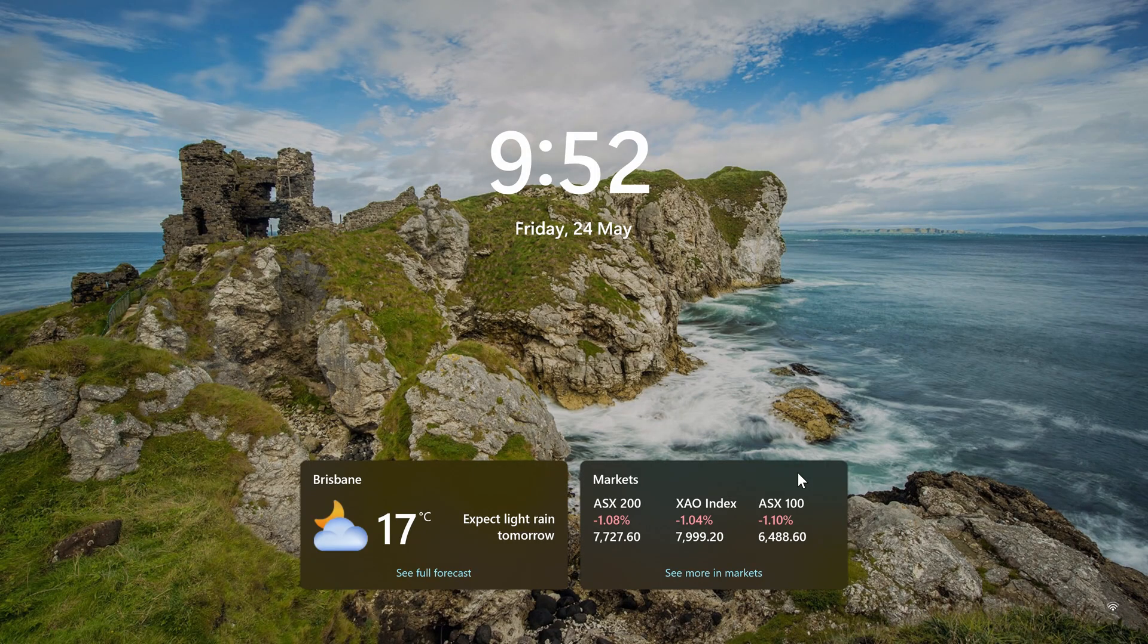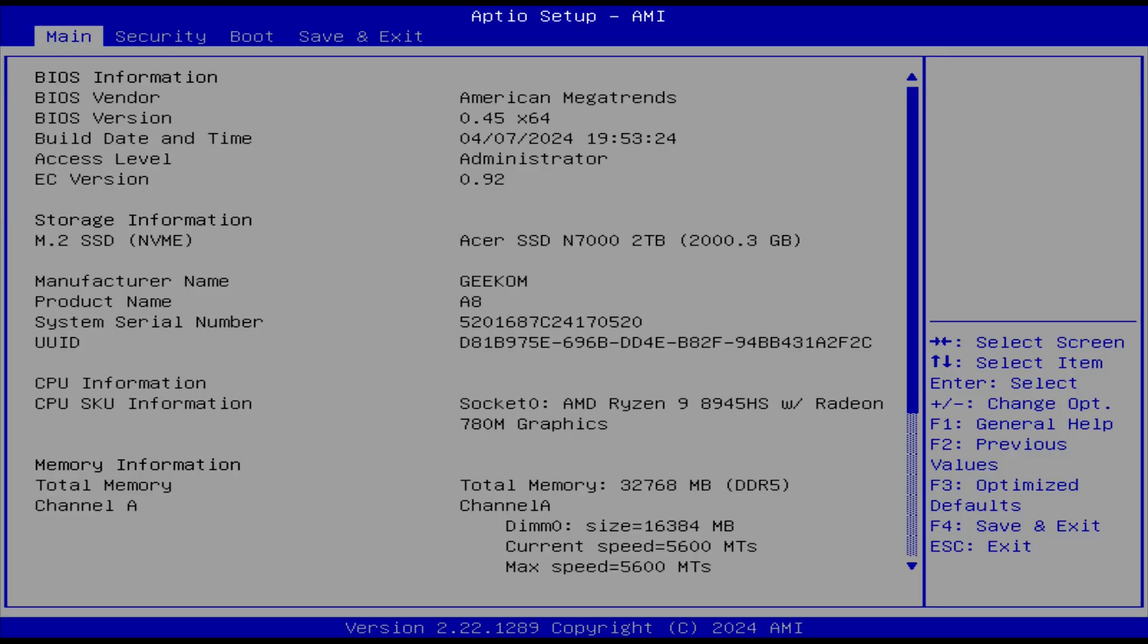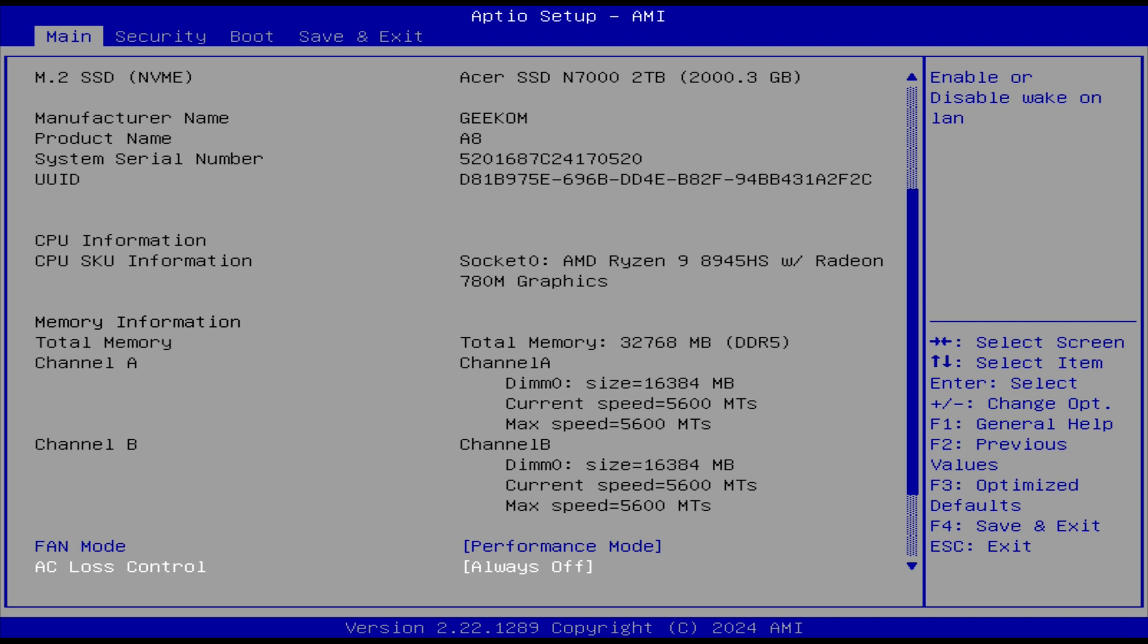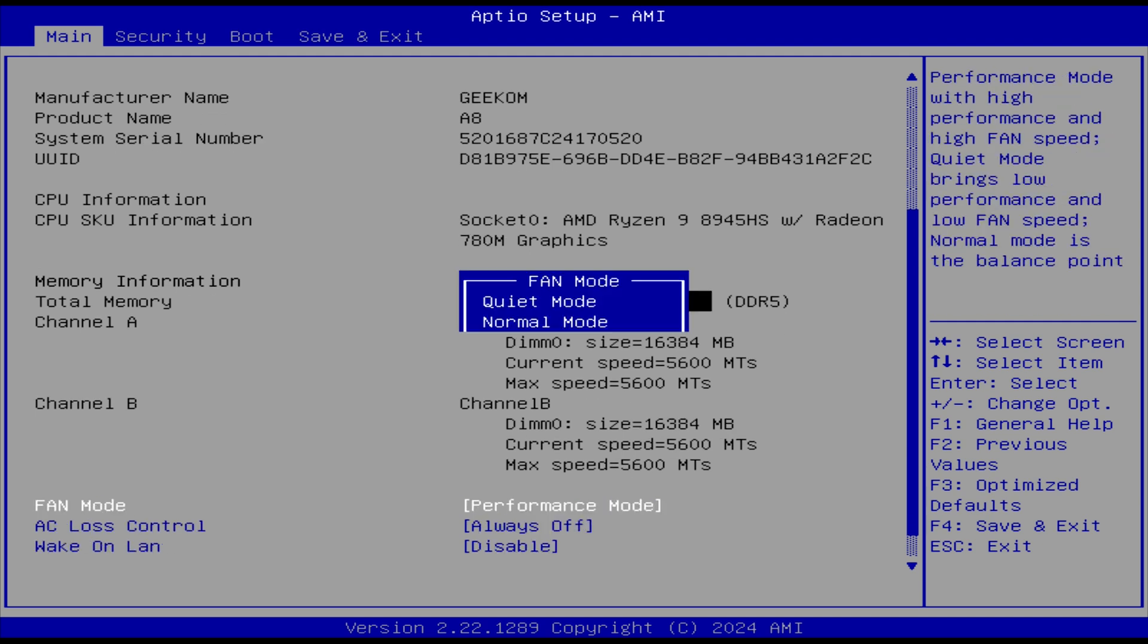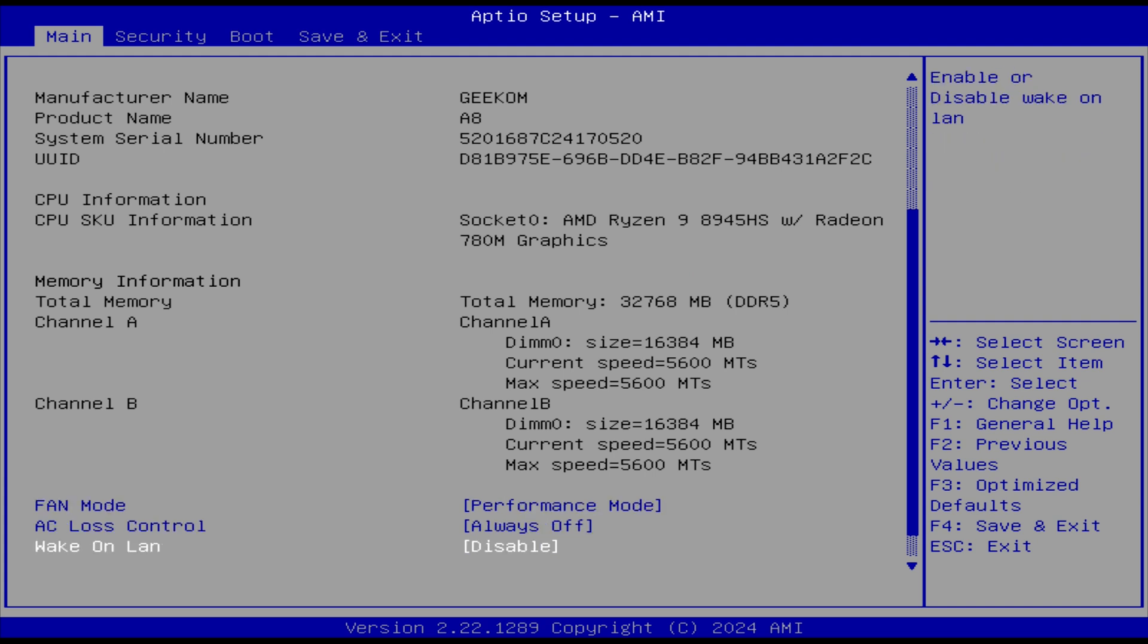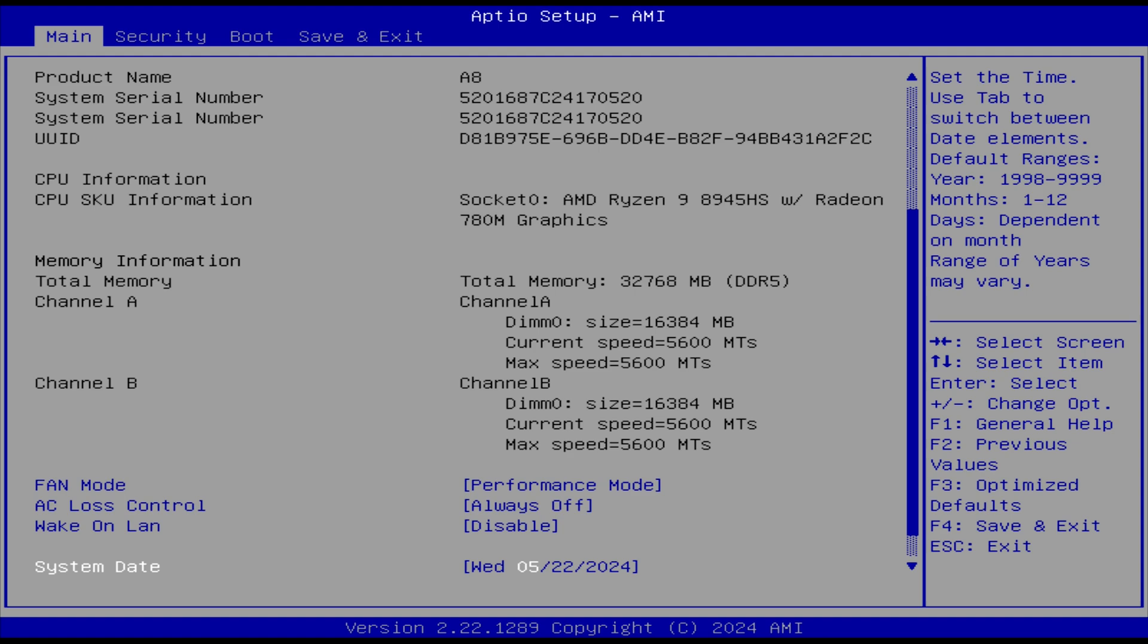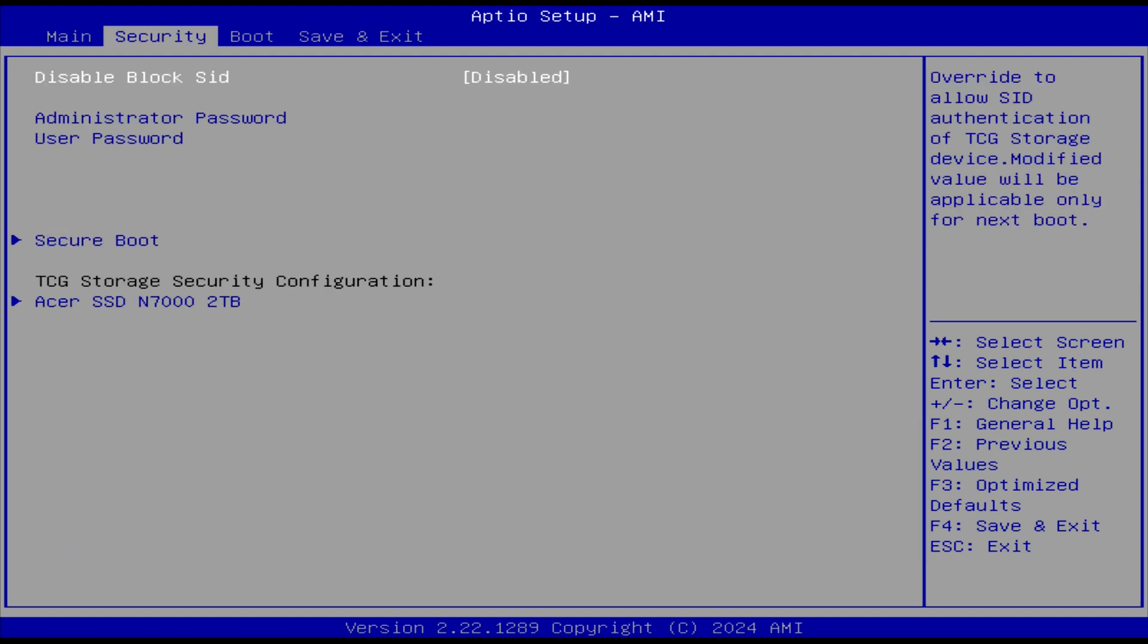Another thing I checked is if Geekom's A8 has the S3 suspend to RAM sleep mode implemented, which the A7 didn't. Unfortunately, the A8 stays on and just shows the Windows lock screen. There aren't any options in the BIOS to turn on S3 either, just a few options here such as fan mode, which is set to performance mode by default. So unfortunately, no Windows sleep mode. AC loss control and wake-on LAN are also available. And that's it.